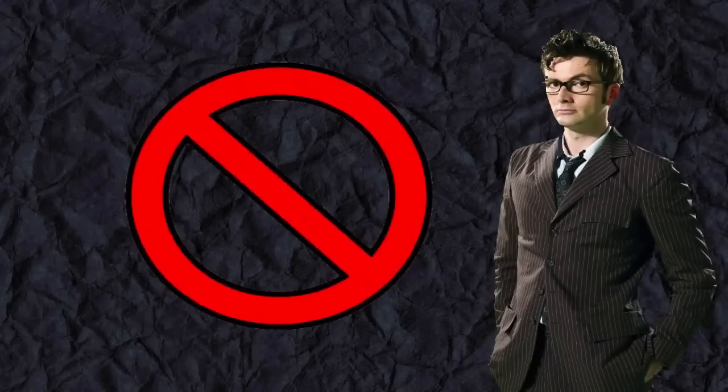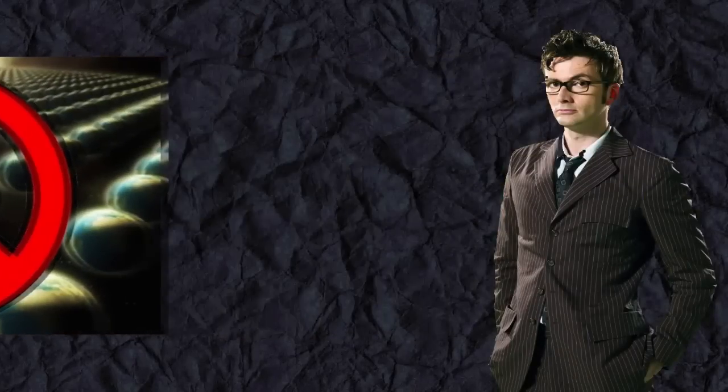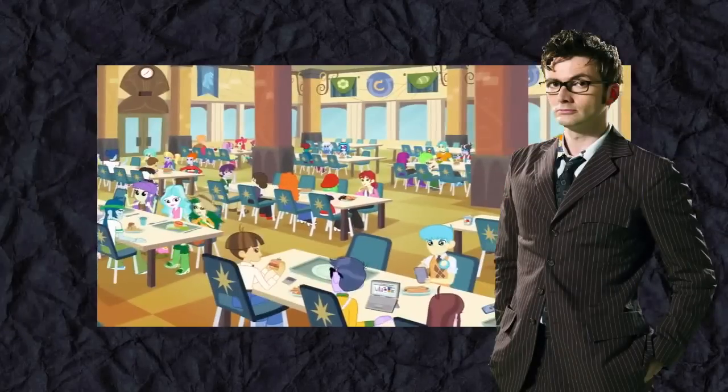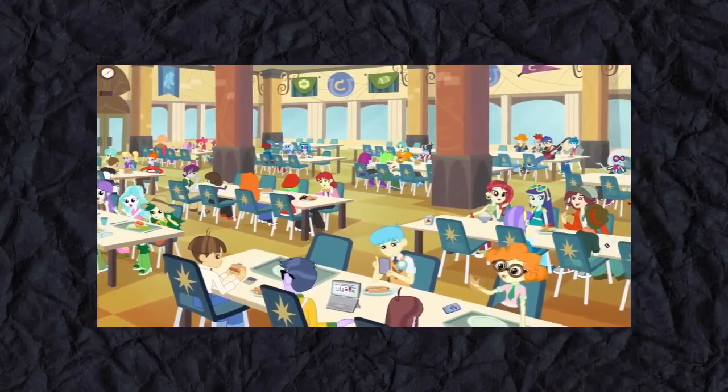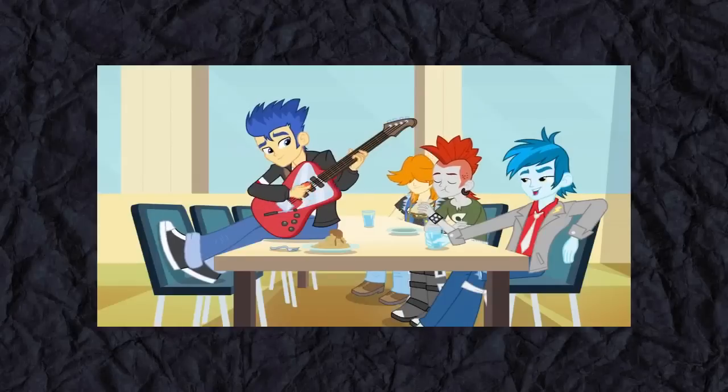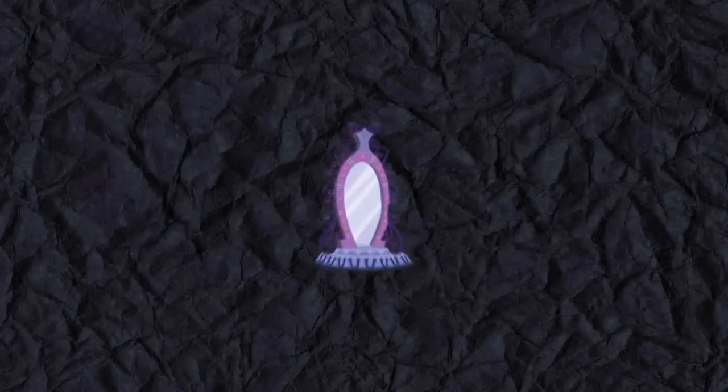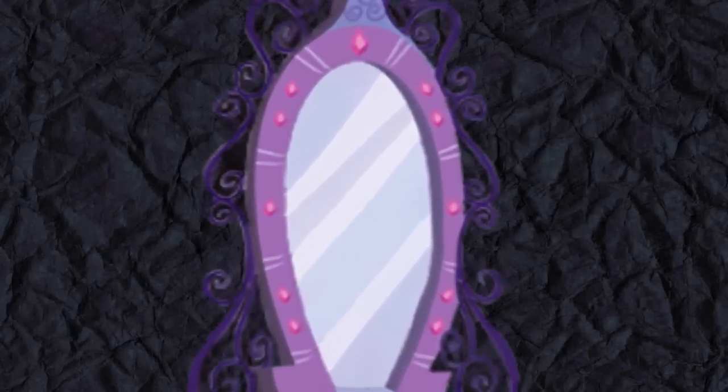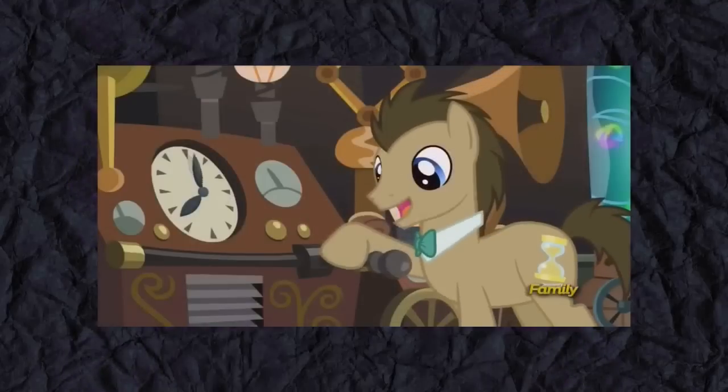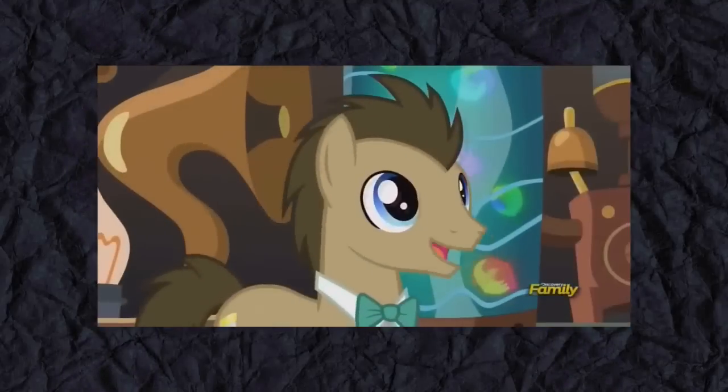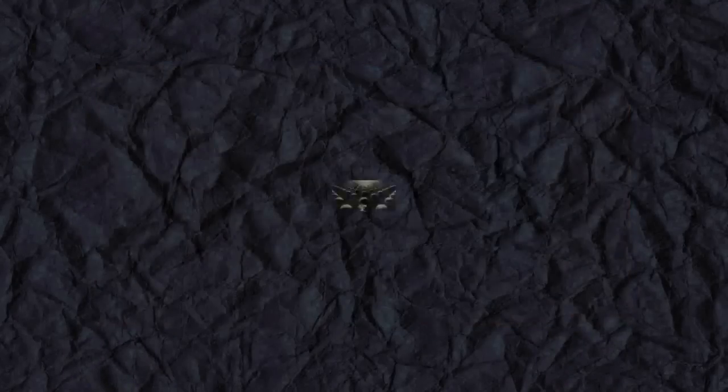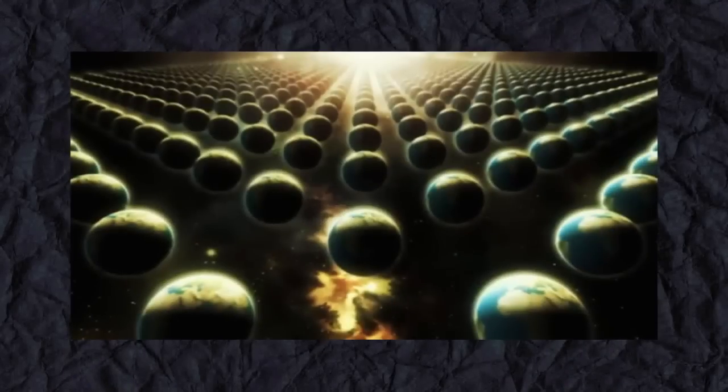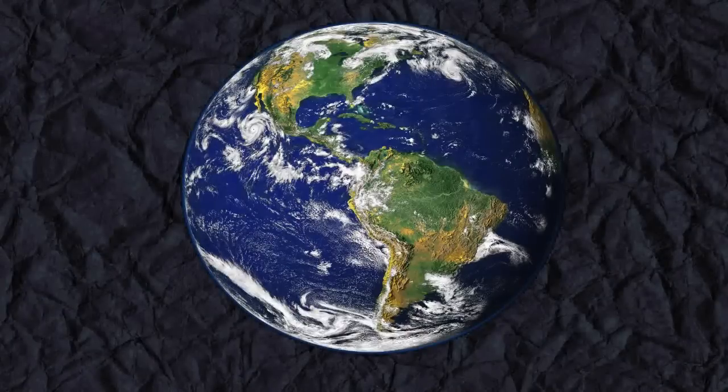That might explain why we don't see him in the Equestria Girls series—because he can't go there. There may be a Doctor there, but we haven't seen him yet. But his existence shows us that this isn't some other universe. This is our universe.